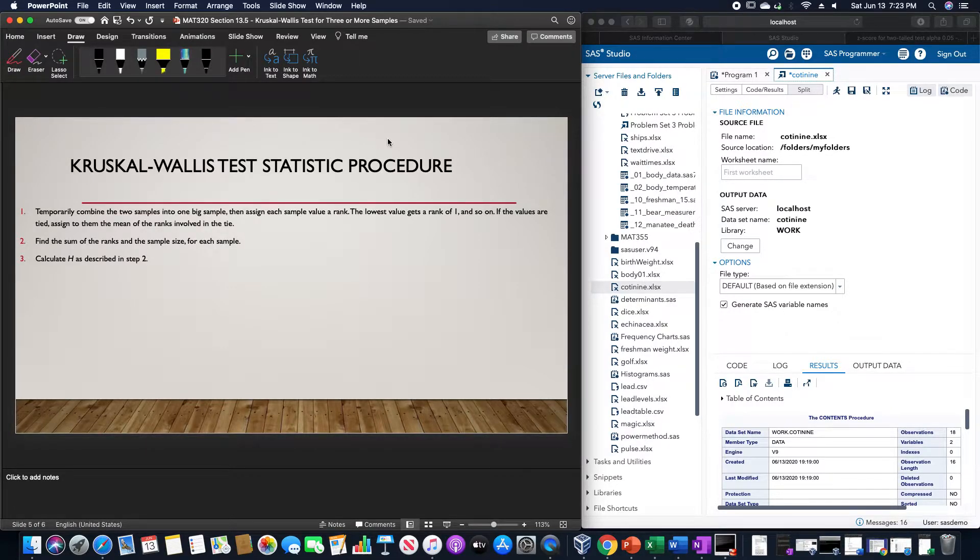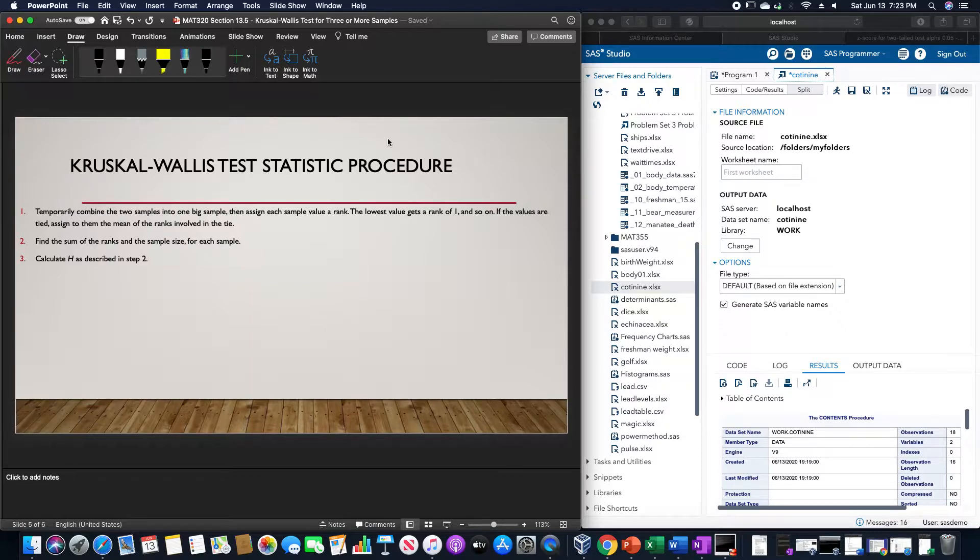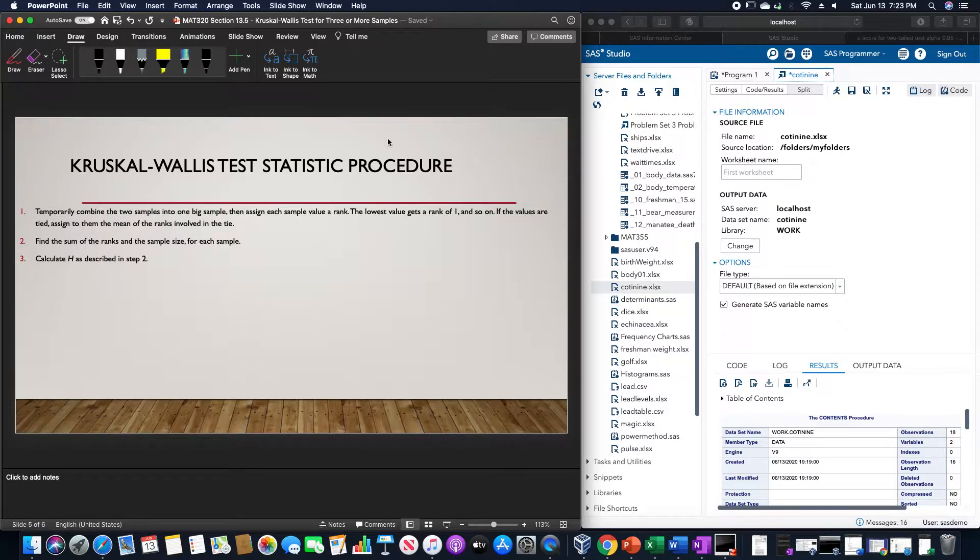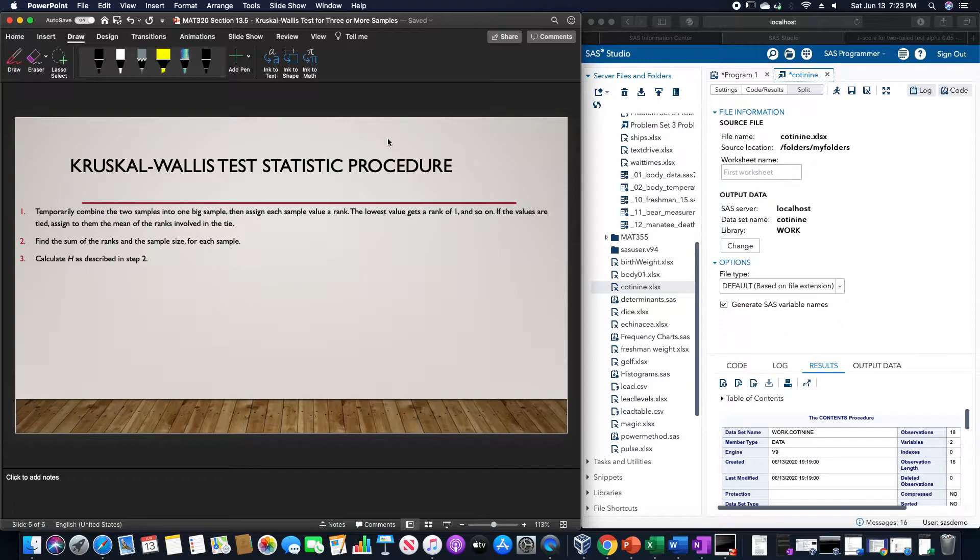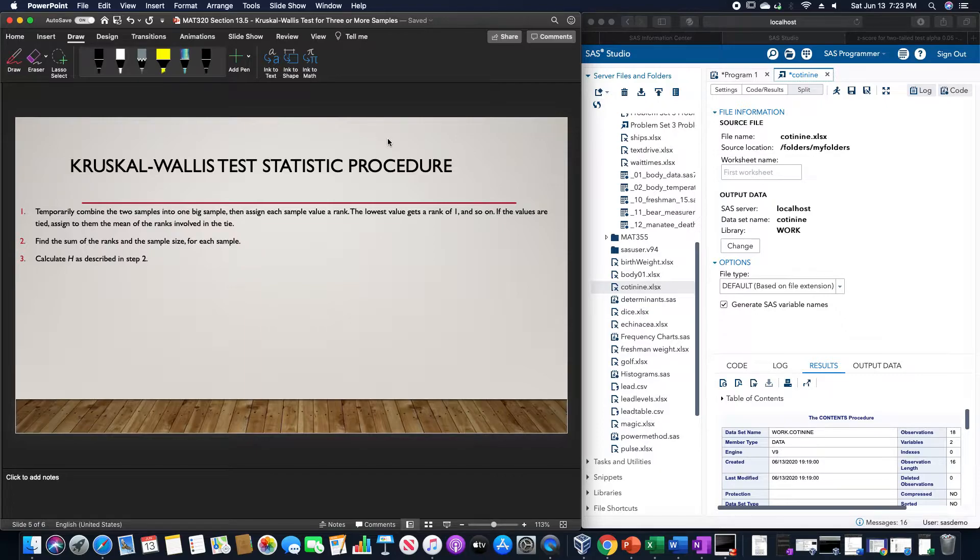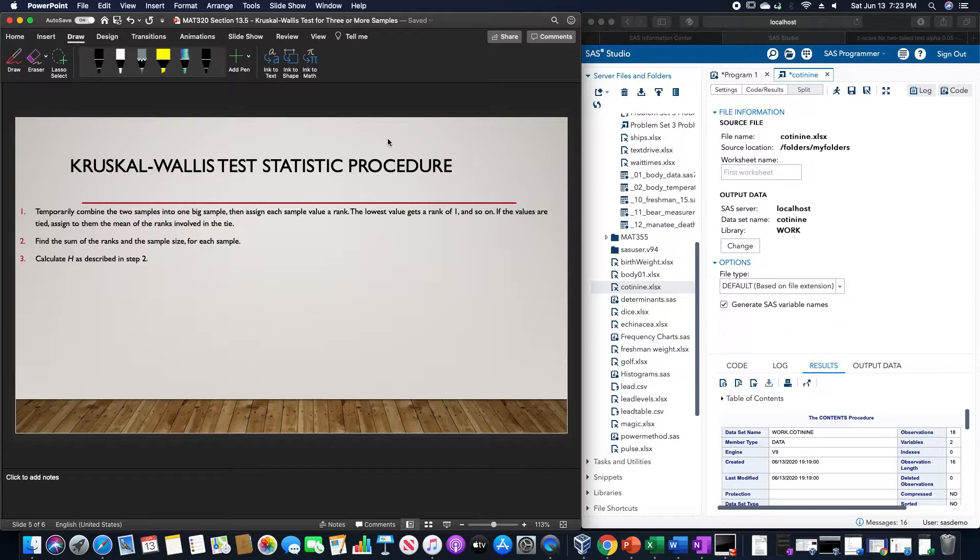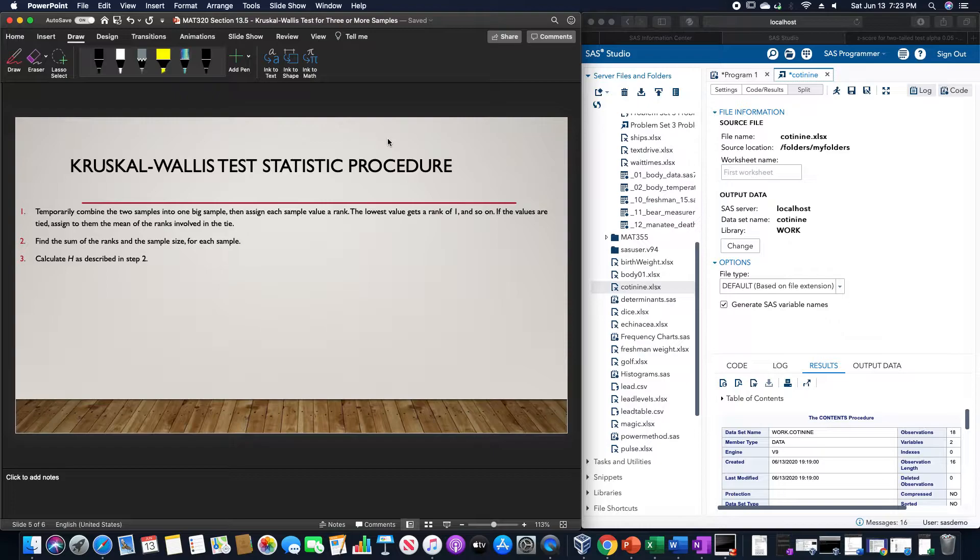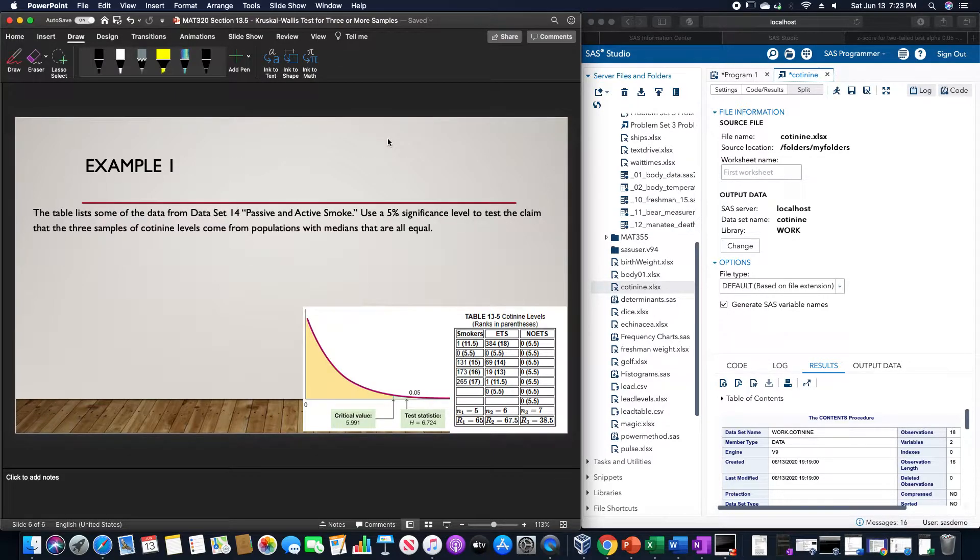The procedure for this Kruskal-Wallis test is that we would temporarily combine the samples into one big sample, then assign each sample value a rank. The lowest value gets a rank of 1, and so on. If the values are tied, assign to them the mean of the ranks involved in the tie. We would then find the sum of the ranks and the sample size for each sample, and then calculate H as described.